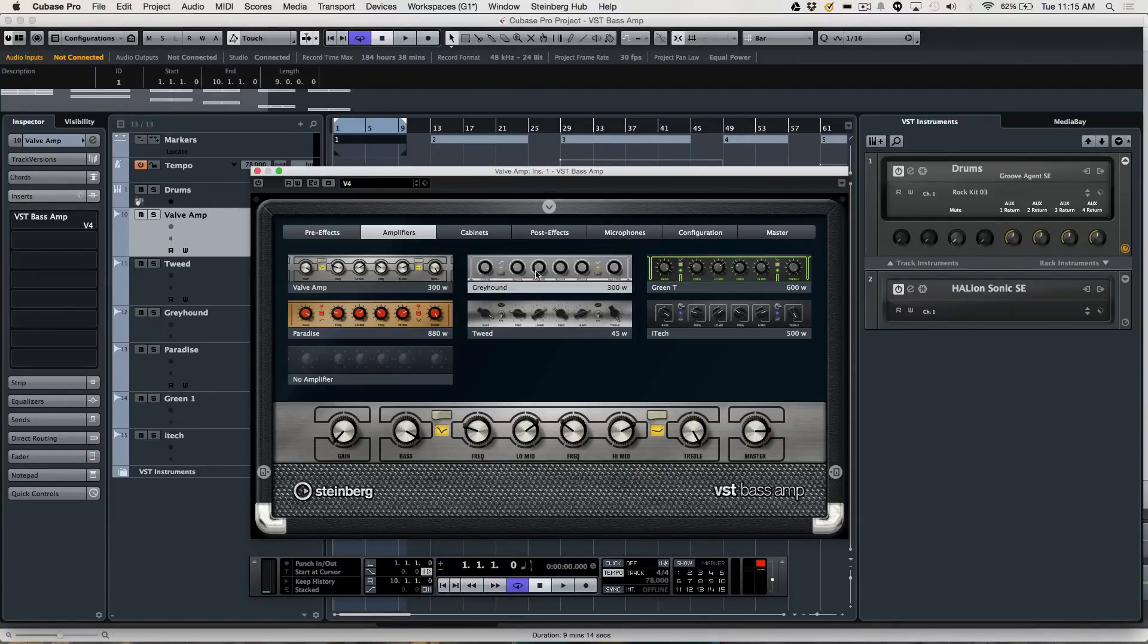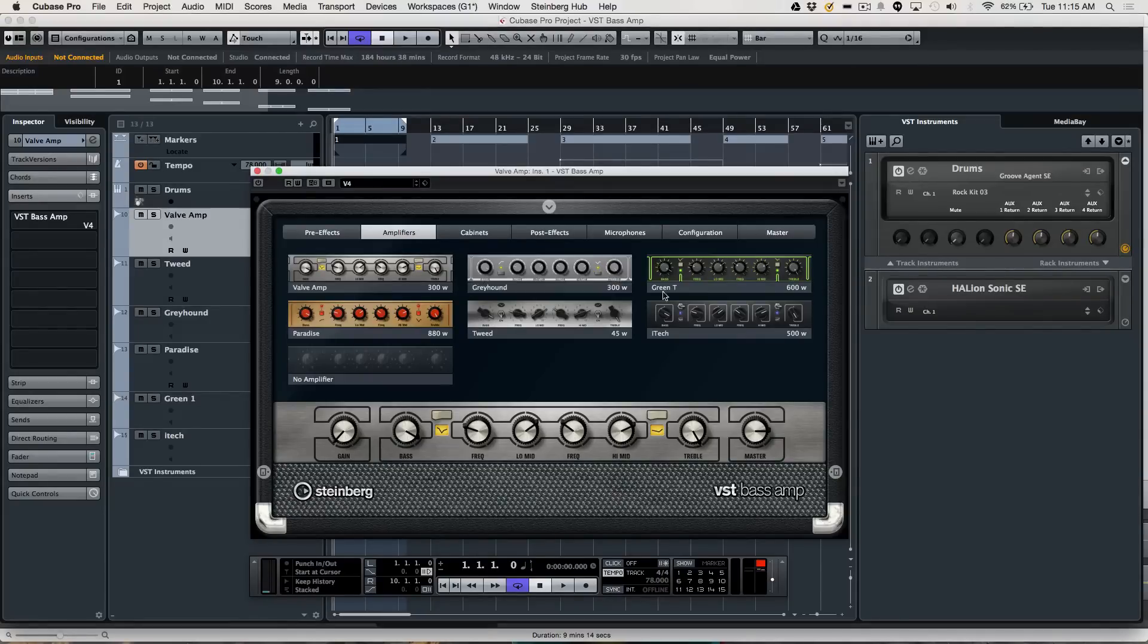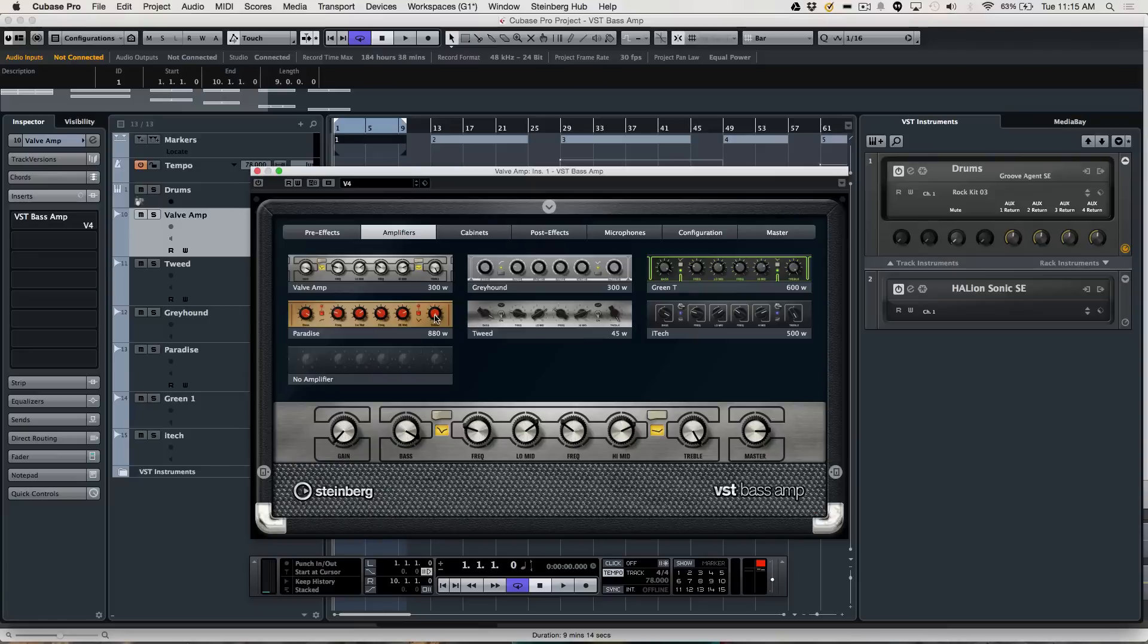We'll have six classic bass amplifiers, whether you want a valve amp, a greyhound, a green tea, an iTech, a tweed, as well as a paradise. You can see these six different amplifiers.